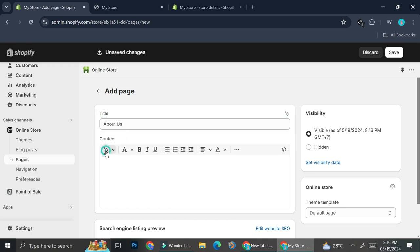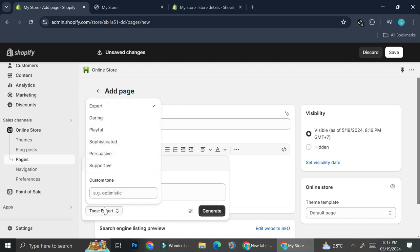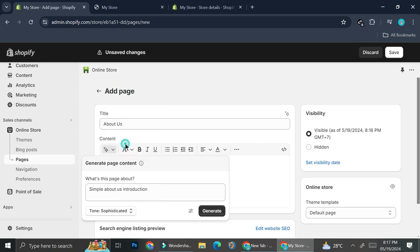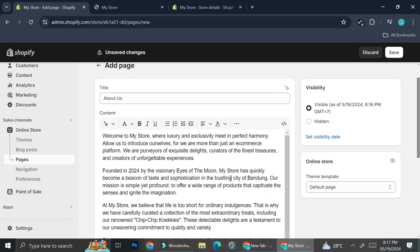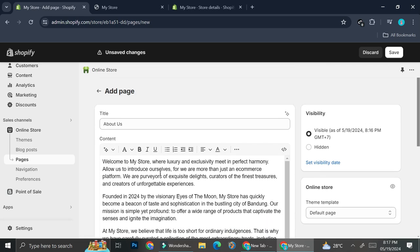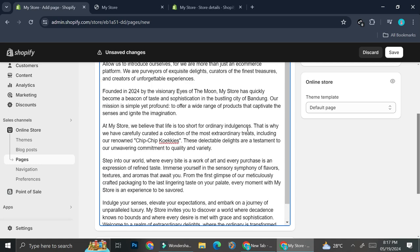For the sake of the tutorial I'm going to use the text generator. I'll say 'simple about us introduction' — obviously you're going to want to type in a real About Us for your company, but I'm just going to use the generated one. I'll choose 'sophisticated' as the tone and then go ahead and generate it. I'm going to use this as my About Us — they already have the name of my store, which is 'Eyes of the Moon.'